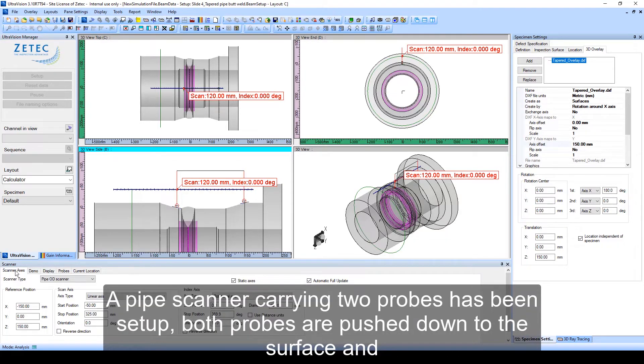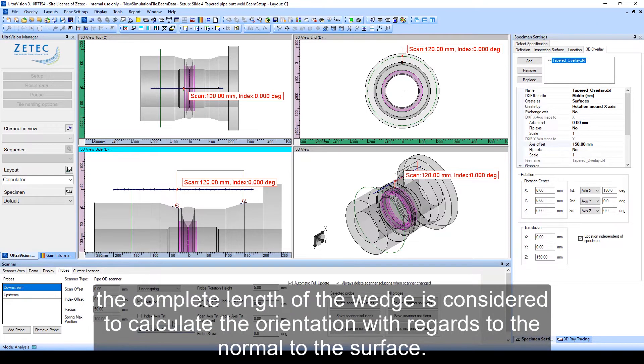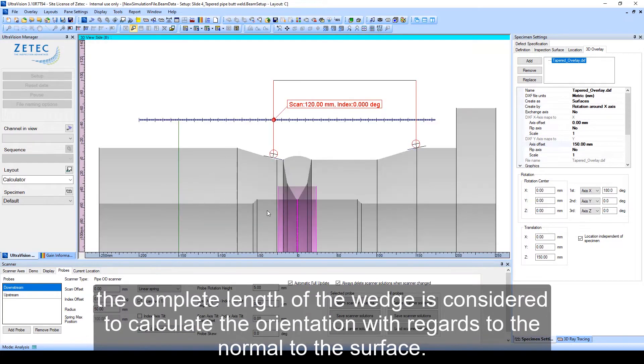A pipe scanner carrying two probes has been set up. Both probes are pushed down to the surface, and the complete length of the wedge is considered to calculate the orientation with regards to the normal to the surface.